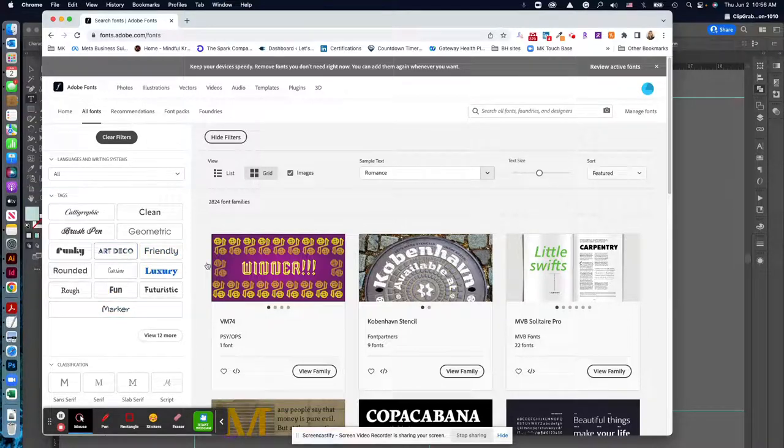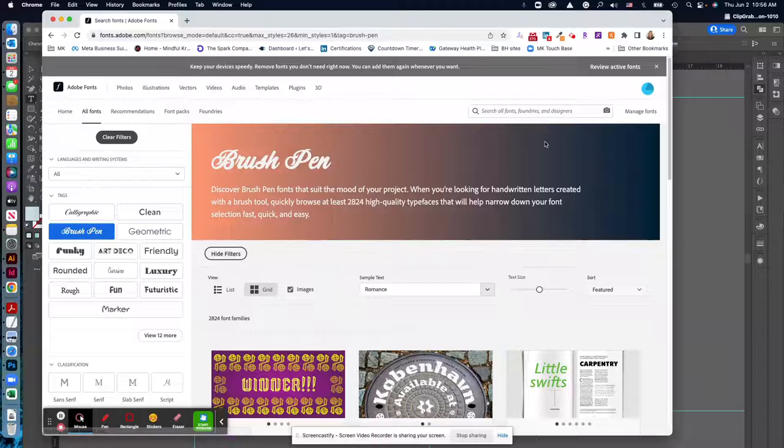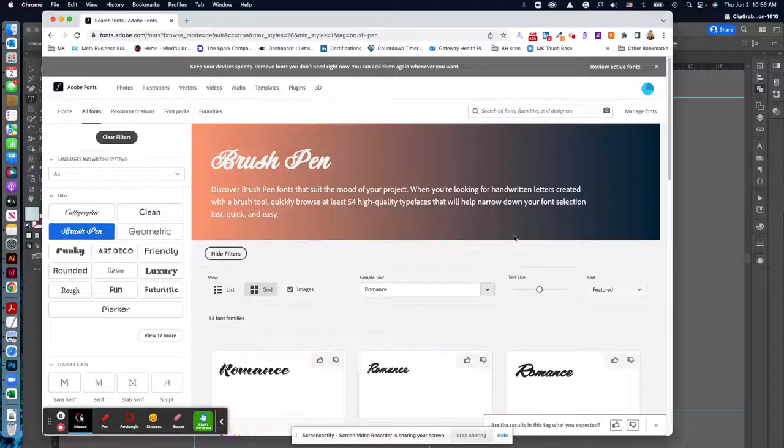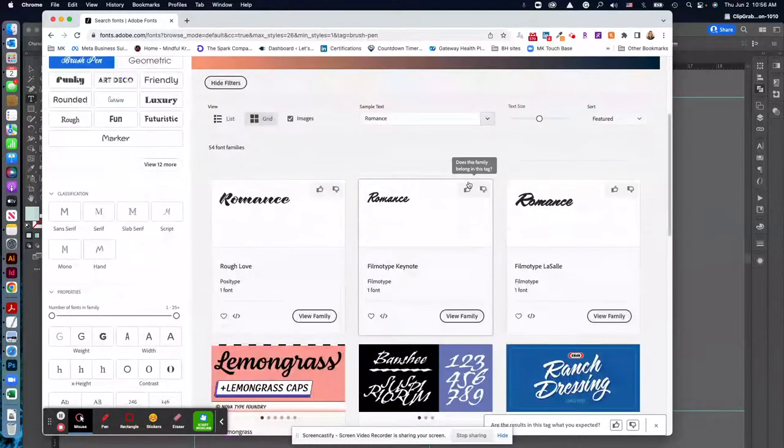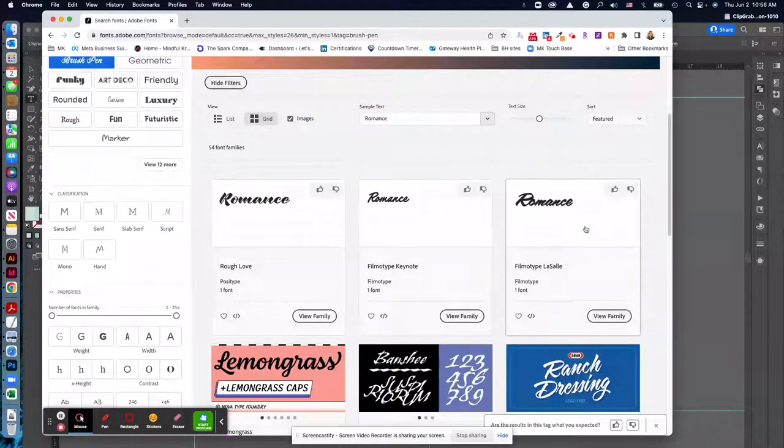So you can sort of just explore. I'm just going to click brush pen here and see if I can find one that I like that I don't already have installed.